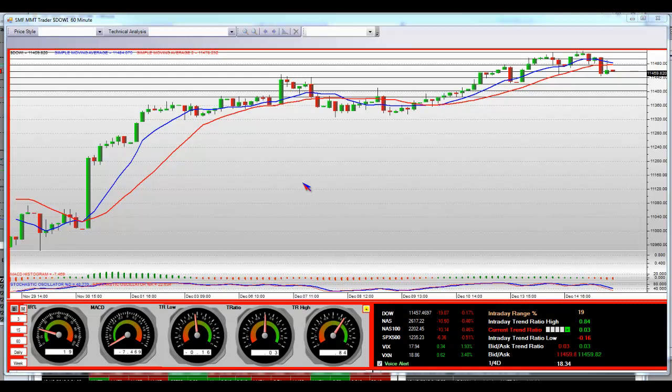Good morning, SMF, MMTs. How about this? Dow Jones 60-minute chart. This is your SMF platform.